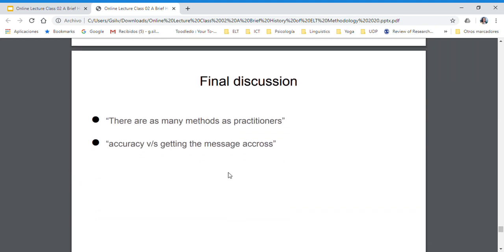I would like you to think of this declaration: there are as many methods as practitioners — basically every teacher has their own method. What do you think of that? And the other controversy is: should we focus on accuracy and getting messages correct, or is it more important to get the message across? What do you think, as a teacher?